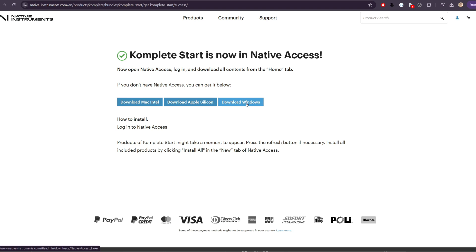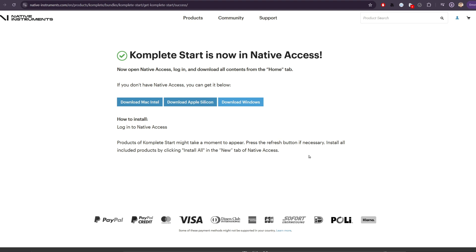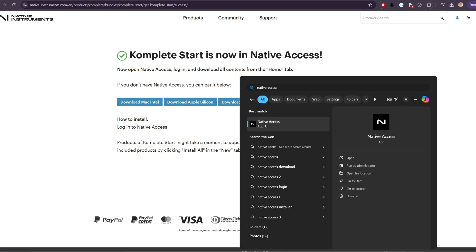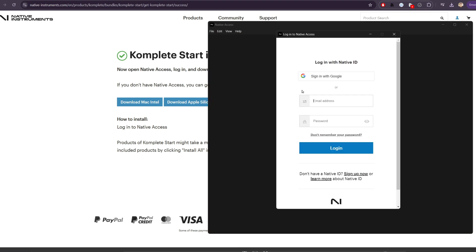Select which version you want. For example, I'm on Windows. We'll save the file and then click to run the installer and follow the instructions. Once we have Native Access installed, we're going to open it up. I'll click on the application and we'll log in using our Native Access account.